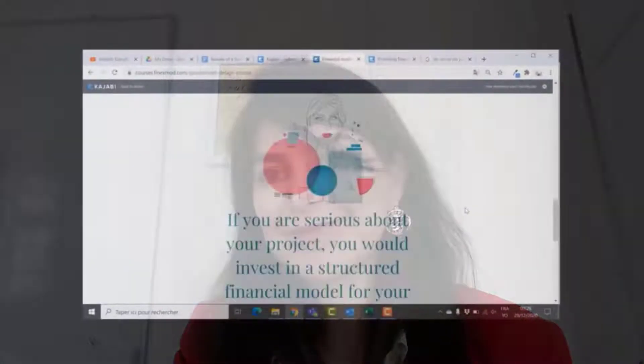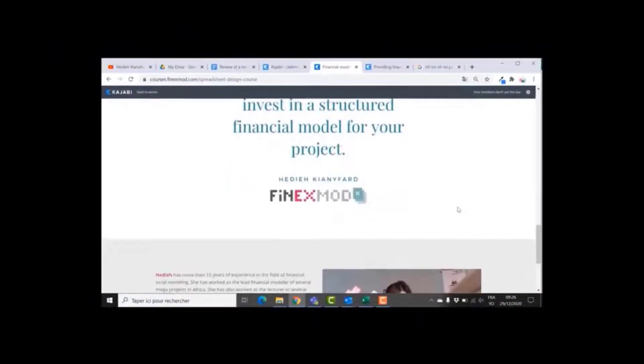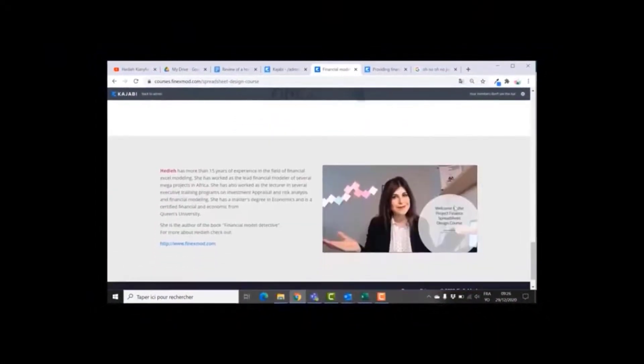Okay, that's it for me. If there's anything else you want me to build in my next video, check out my online course on financial model spreadsheet design at courses.finexmode.com.